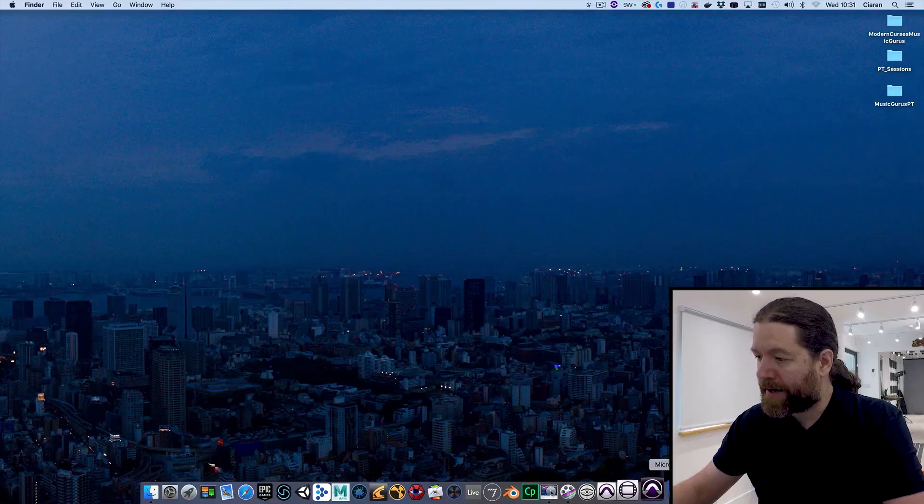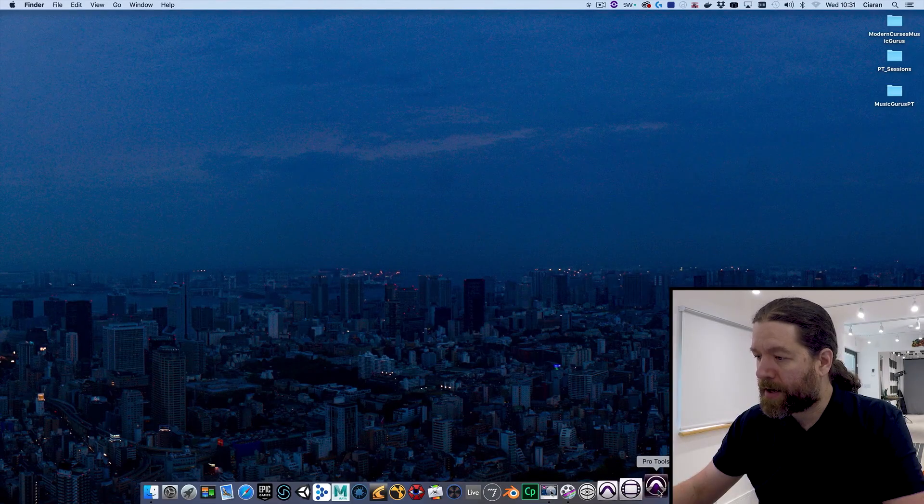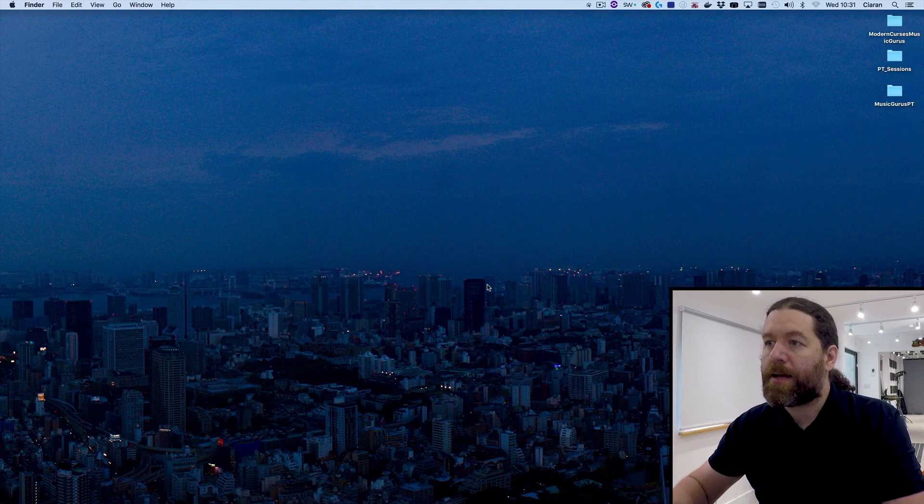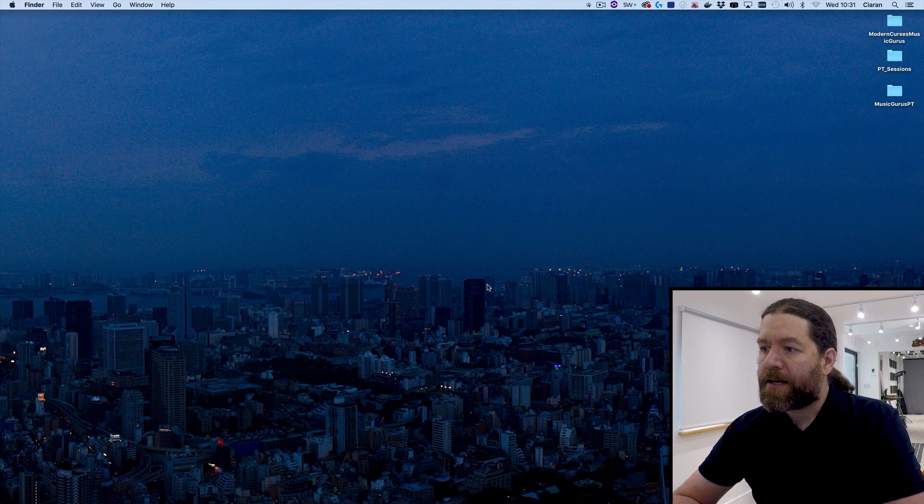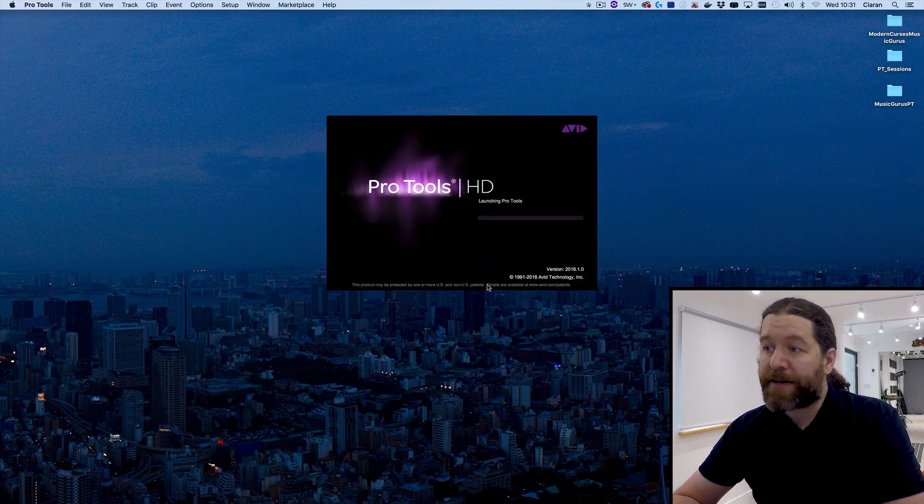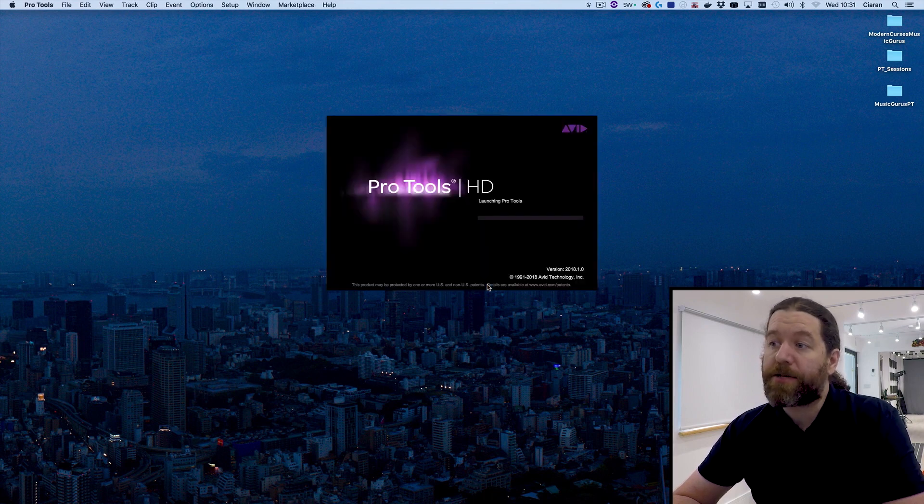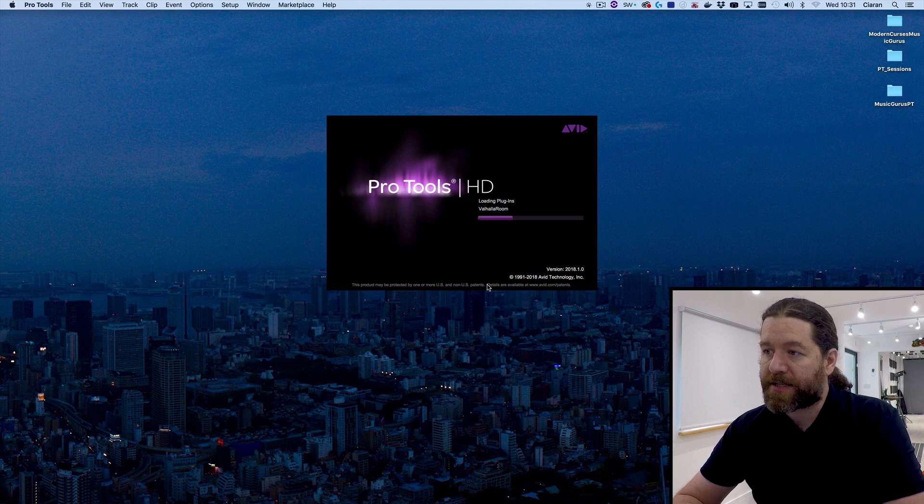So let's start by opening up Pro Tools. I'll find it down here in my dock and give it a minute to boot up. This will take a while, it depends on speed of your computer and how many plugins you've got installed. It'll scan through them all before it actually opens up.